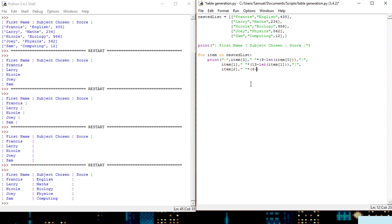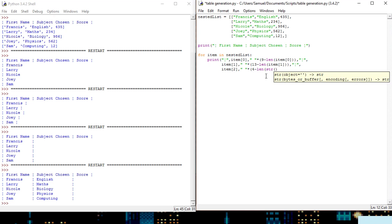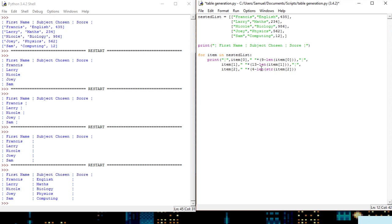Now this one's different because we need to get the length, however as you can see these are integers, so you can't get the length of an integer, you'll have to convert it to a string first. So we've got item two converted to a string, then the length decided from that.